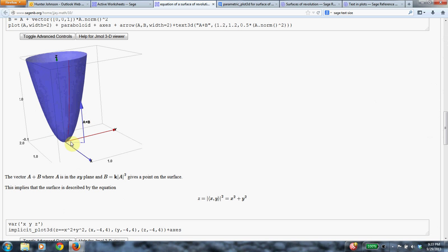And the insight that makes it possible is that if you have some vector coming up from the origin in the xy plane, then to get it up to the surface, you just need to do exactly the same thing to it that you would do if it were on the x-axis, which is to square its magnitude.